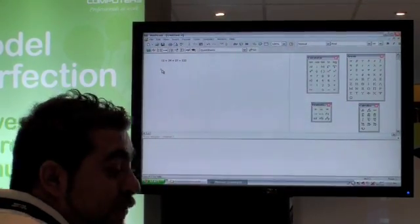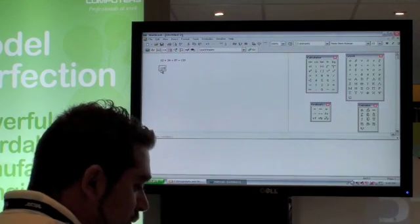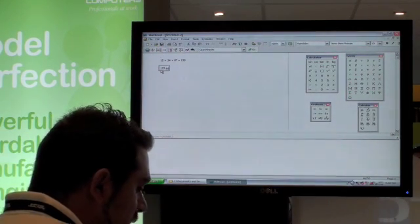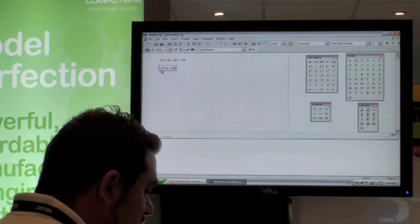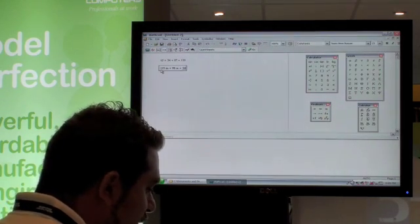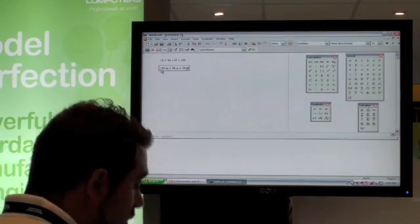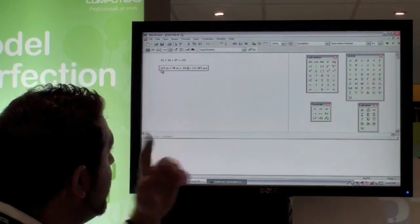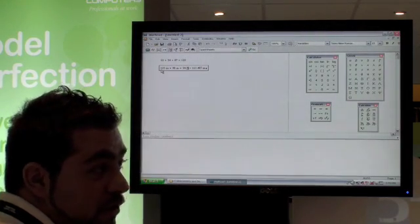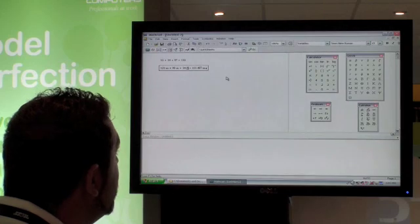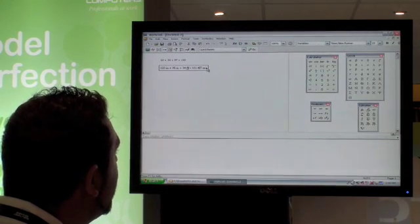You're adding, for example, 1223 inches plus 98 meters plus 34 feet. And it will recalculate everything. It gives you in meters. That's the default setting. In meters.